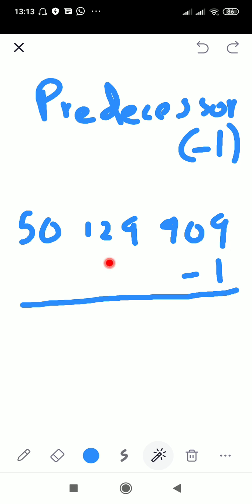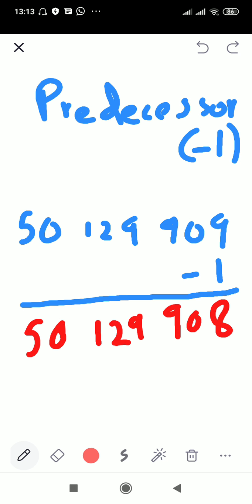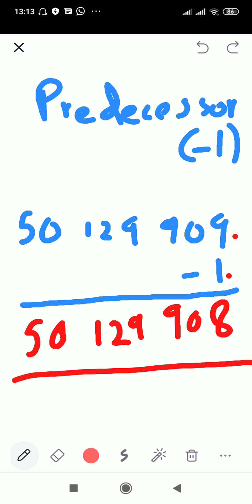What comes before 50 million, one hundred and twenty nine thousand, nine hundred and nine? It is 50 million, one hundred and twenty nine thousand, nine hundred and eight. We subtract one: nine minus one is eight, then copy down the rest of the numbers as they are, since we only subtract from the last digit.